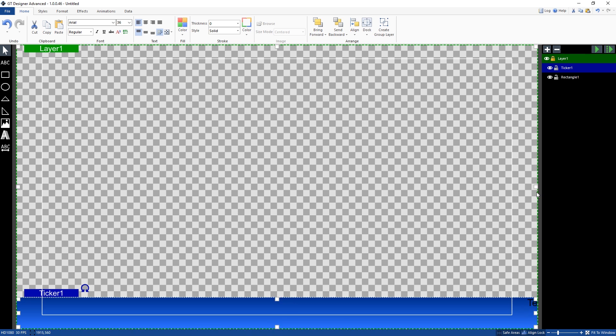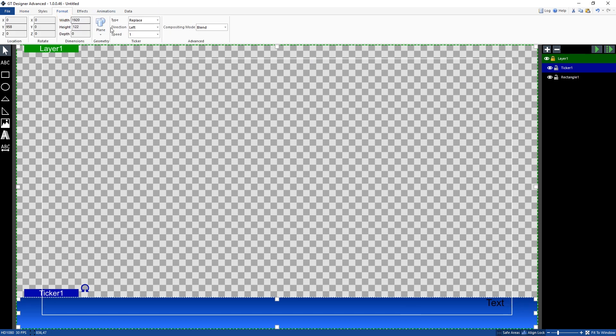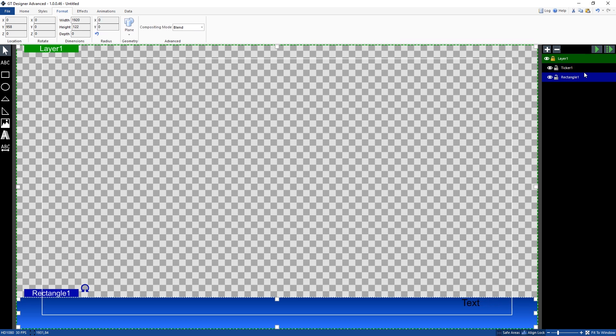Now you can also double check the alignment here for the ticker by going to the format and making sure that it's the same size as the rectangle. And as you can see there, it is the same size.